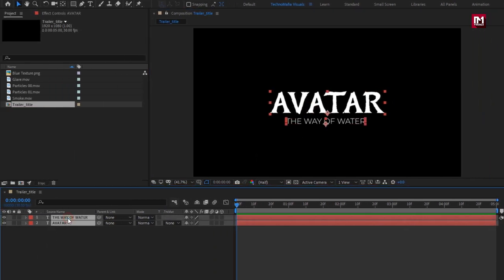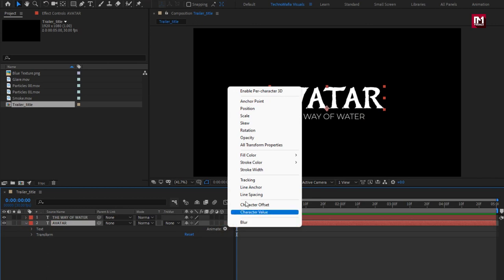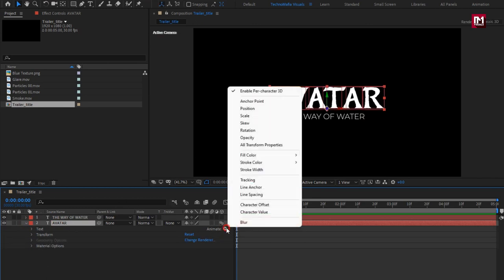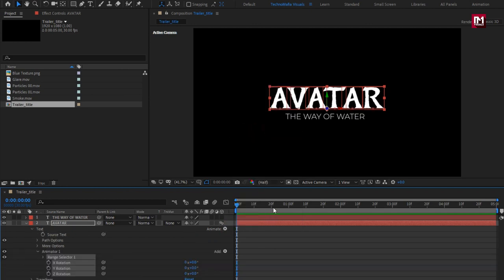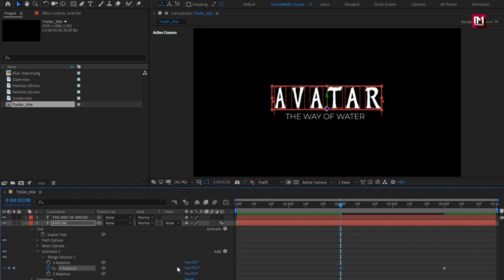Select both text layers and make sure they are at center. Now let's animate them one by one. For the main text, in Animate, select 'Enable Per Character 3D'. Now again from Animate, select Rotation. Go to near about 4 seconds and create a keyframe for Y rotation. Now at near about 2 seconds, change Y rotation to 50 degrees.